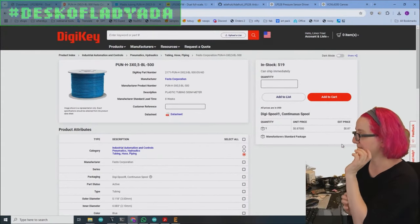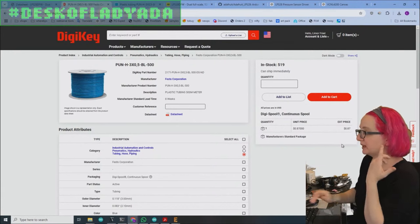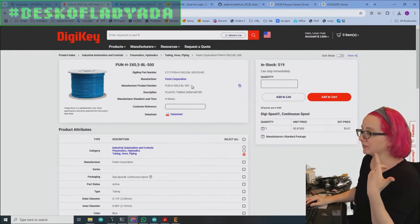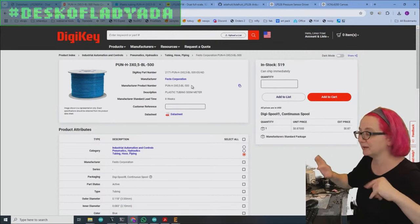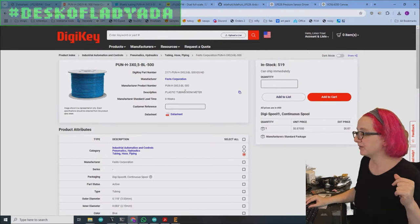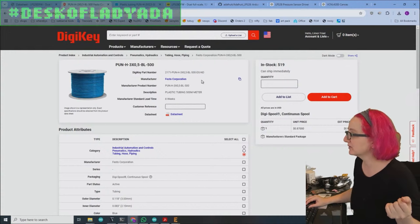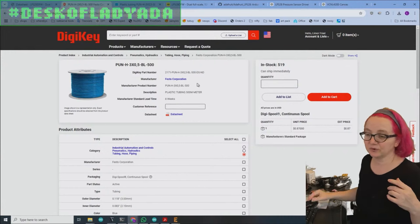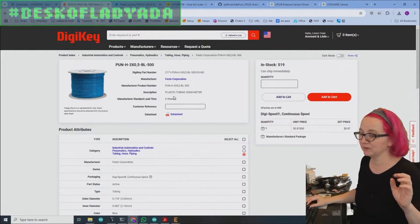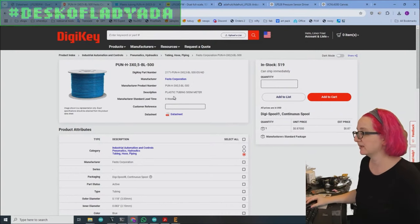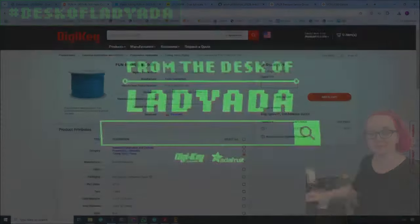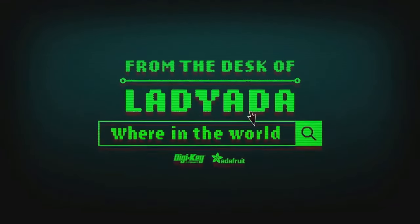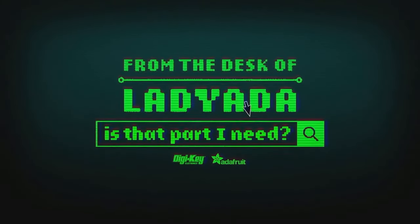So this is my pick if you want tubing and I bet they have other diameters and widths. So if you're trying to connect to some other hydraulic or pneumatic system, they probably have these in other sizes and then you can get it up to 500 meters in length. So they'll do the cutting for you, which I think is really nice because most companies don't do that anymore. They do custom cut lengths. So this is my pick for the great search. That's a great search. Where in the world is that part I need? The great search with Digi-Key.